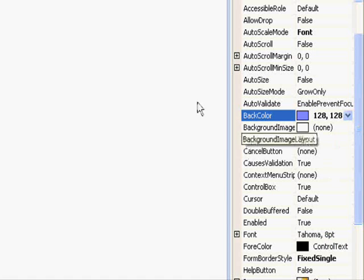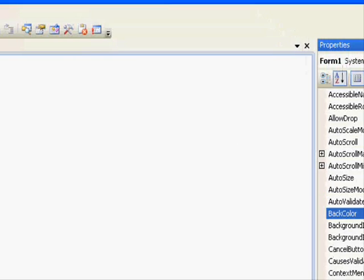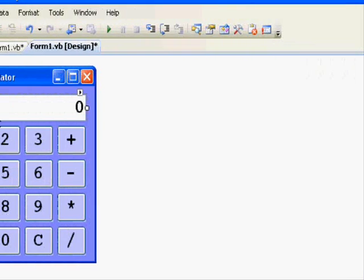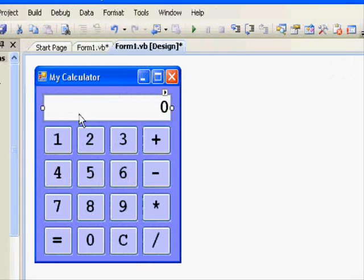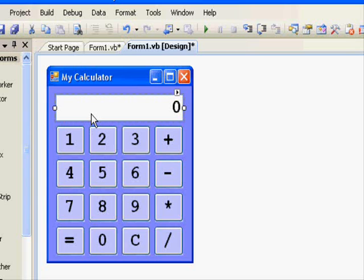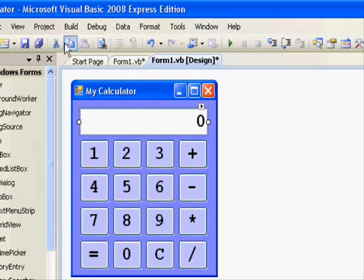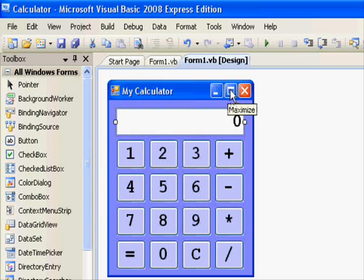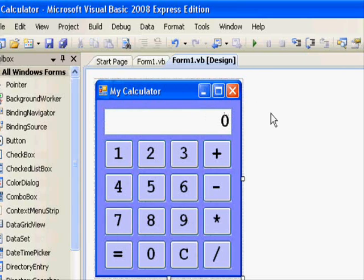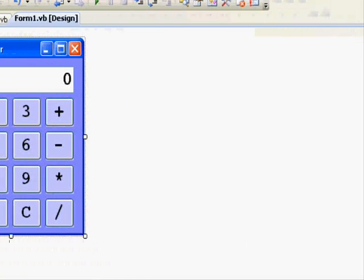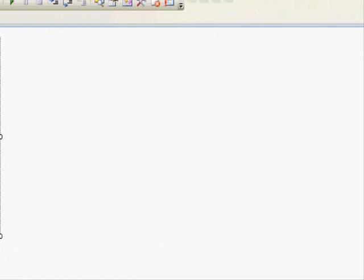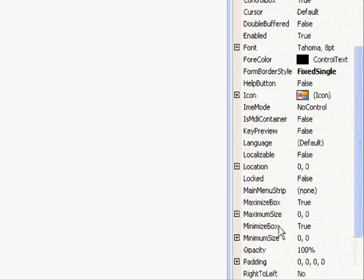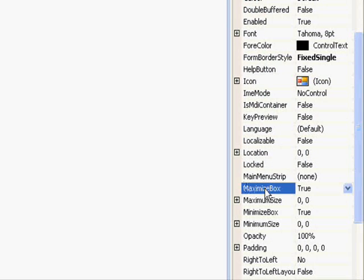One last thing — we forgot to disable the maximize button. For the form, if you search it, you will find there is a property called MaximizeBox and it's set to true. You just change it to false, and if you check your calculator, you will find that the button is disabled.